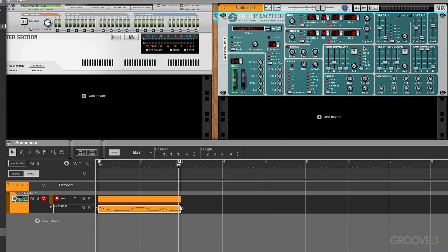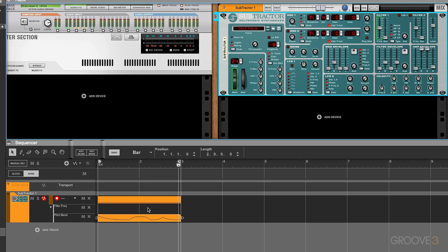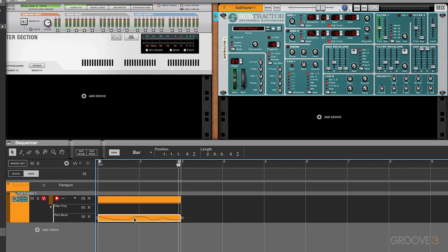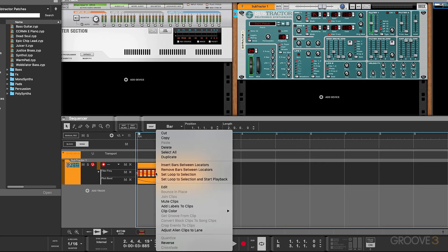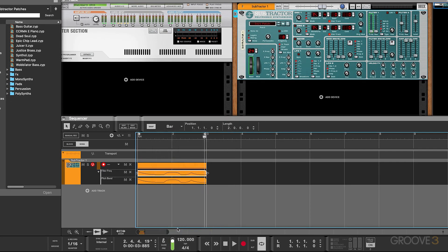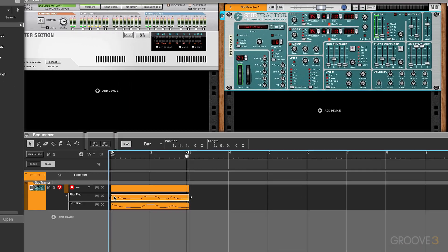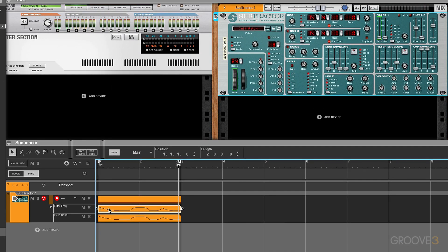So for example, if I option-click the filter cutoff, I could then copy this automation data to the new lane — right-click and choose 'Adjust Alien Clips to Lane' — and now it's adjusted the curve data to the frequency cutoff.